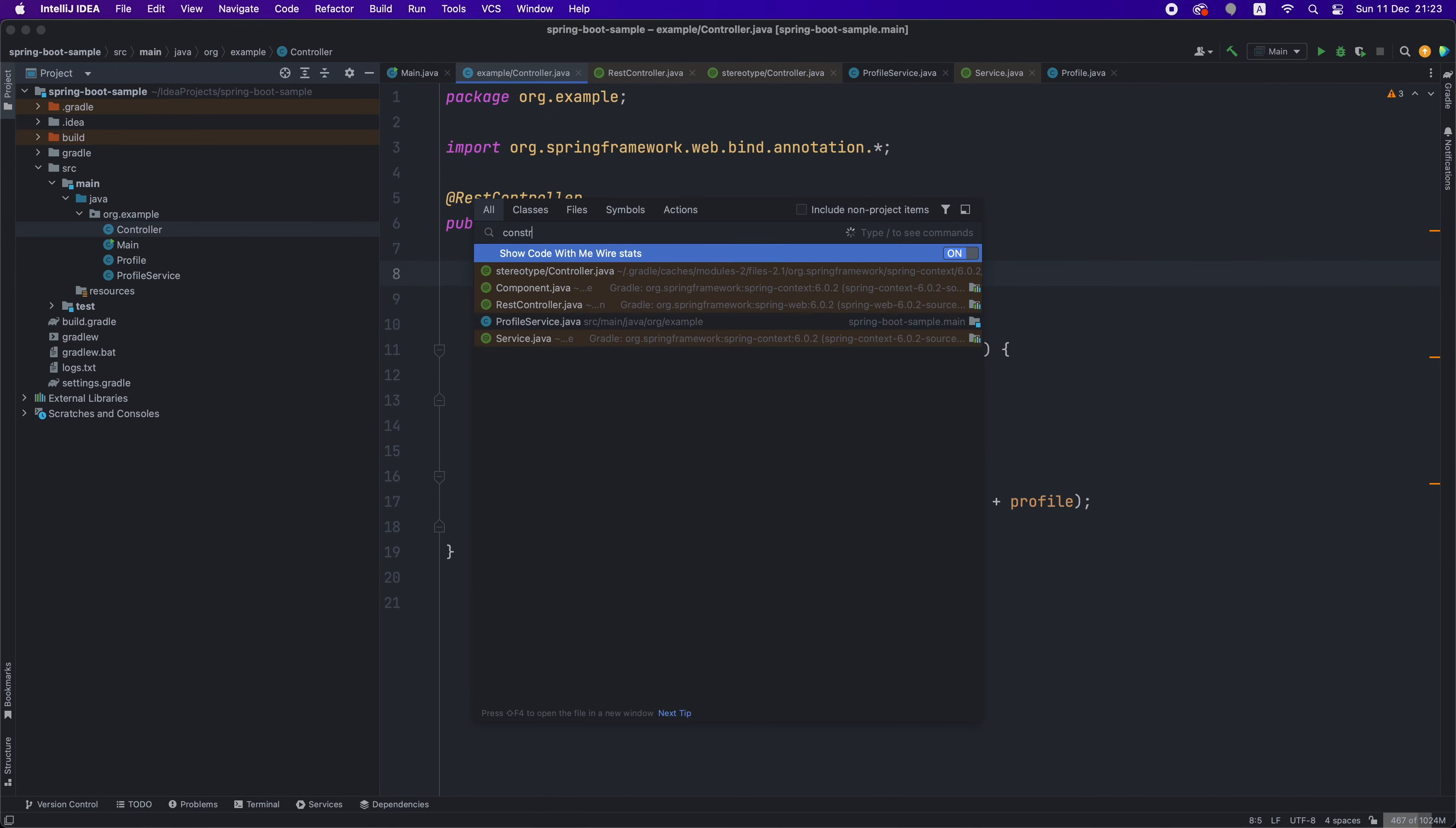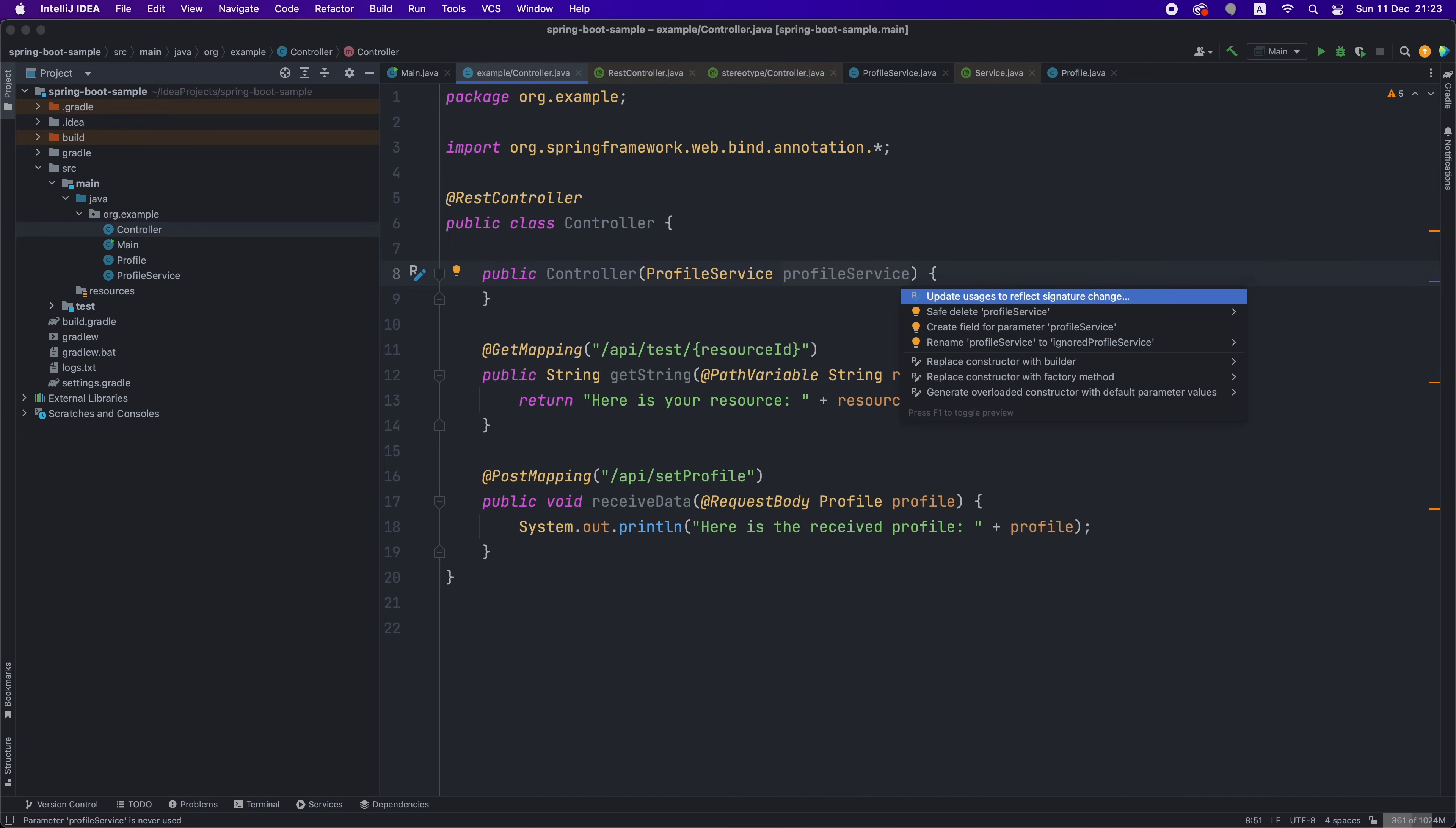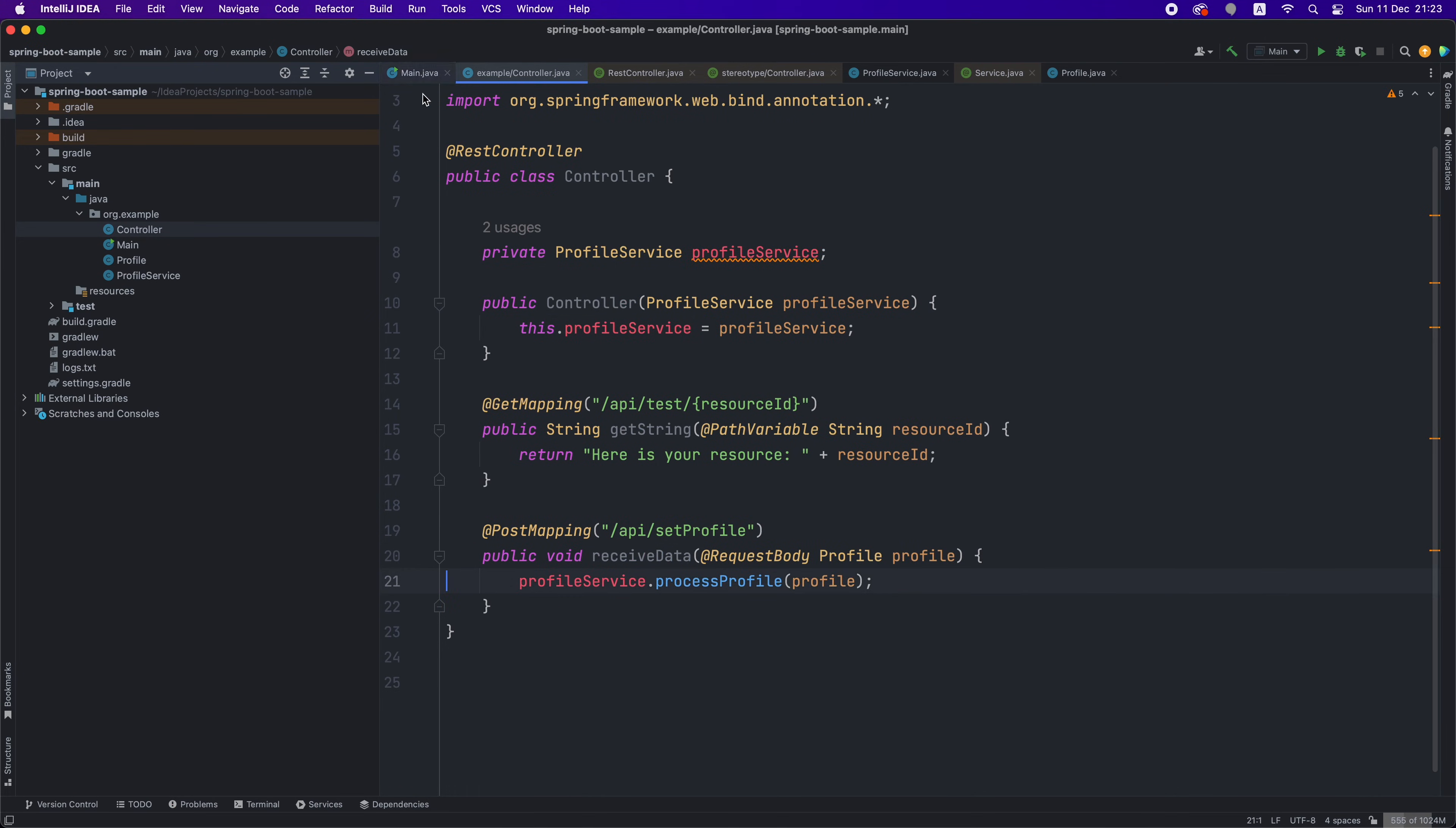Now, to inject an object, you just have to add that class as a constructor parameter, and an object of that class will be provided by Spring Boot when the class is instantiated for the first time. If that class depends on other classes that need to be injected, Spring Boot does this transparently for us. You don't have to specify anything more.